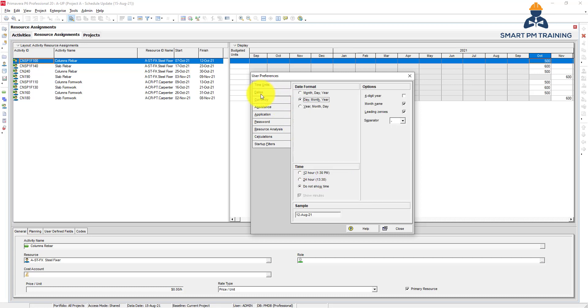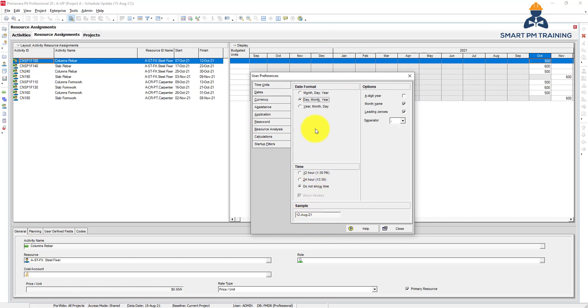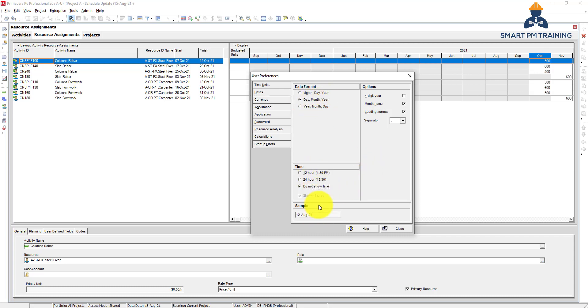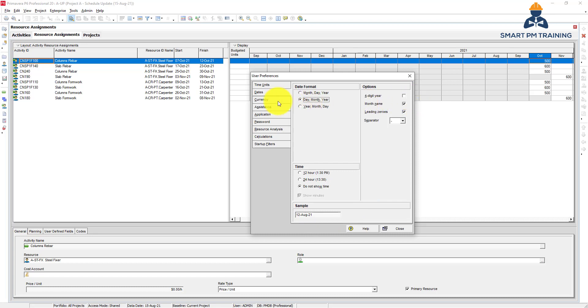The second tab is dates, so this is all dates formatting. This is a sample, so whatever you apply changes here it will be automatically reflected here. So you want to show the month first or day, month, year. You want to show the timing or not show. You want to have the year here, four digits or two digits.